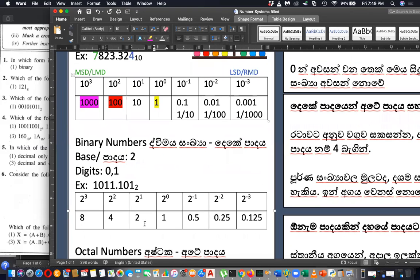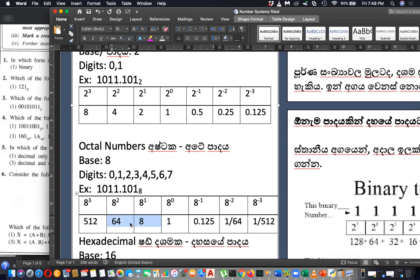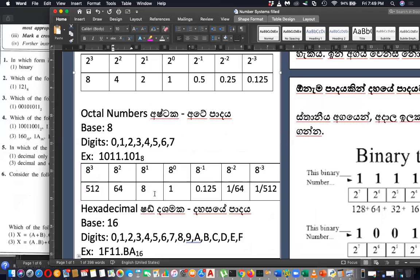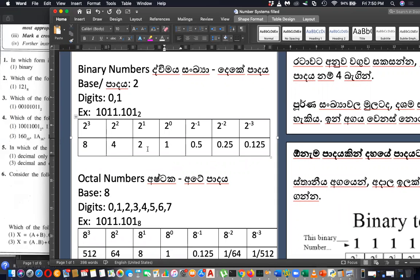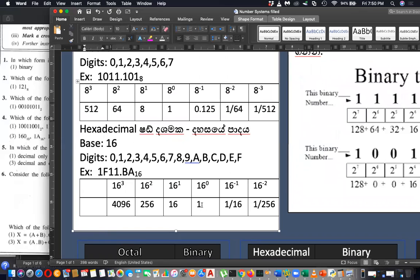Similar to that, in binary you have ones, twos, fours, eights. In octal you have ones, eights, sixty-fours, five-hundred-twelves. In hexadecimal: ones, sixteens, two-fifty-sixes, four-thousand-ninety-sixes. These values come from the base raised to a power: 2^0=1, 2^1=2, 2^2=4, 2^3=8 for binary; 8^0, 8^1, 8^2 for octal; 16^0, 16^1, 16^2 for hexadecimal. Use this to convert to decimal.